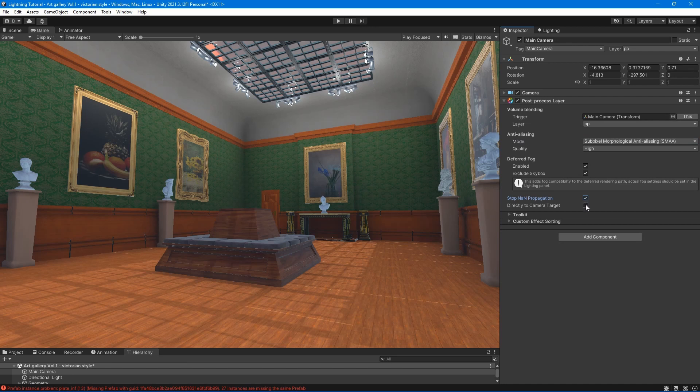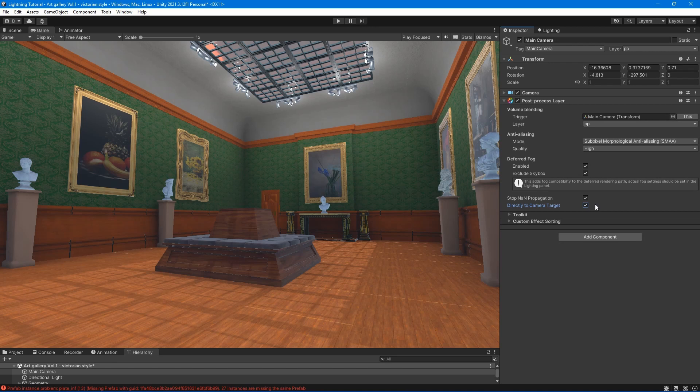Directly to camera target - this option can be useful if you're targeting low-end hardware and post-processing is causing performance issues at runtime.